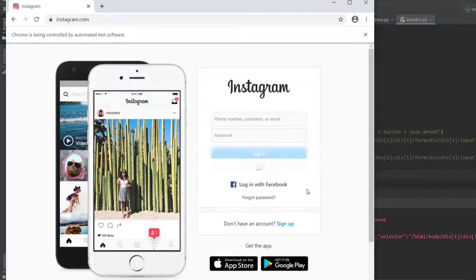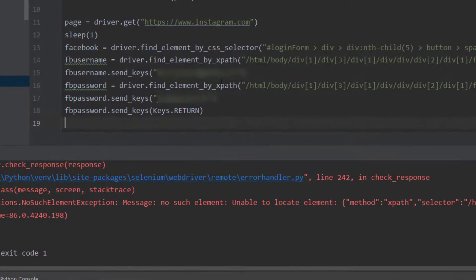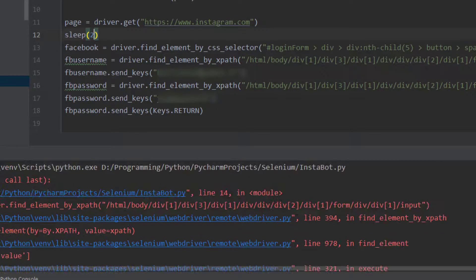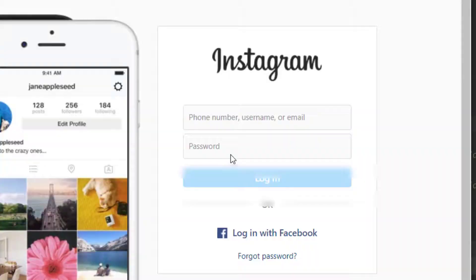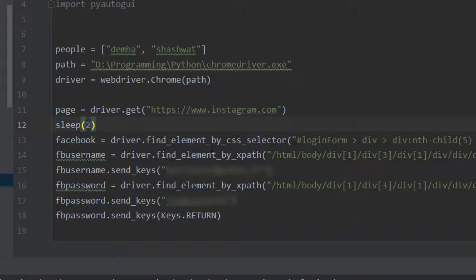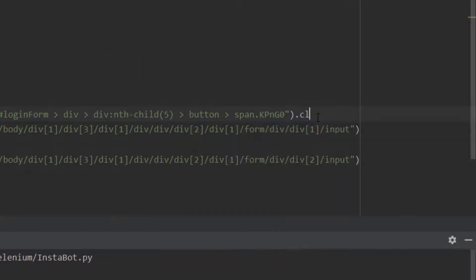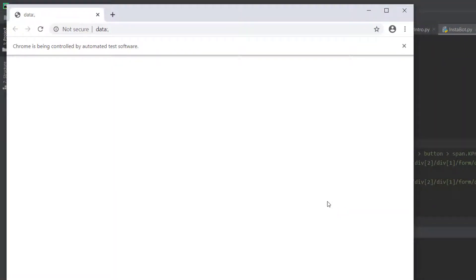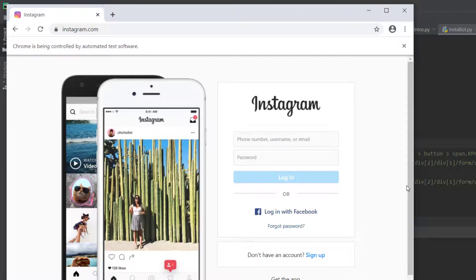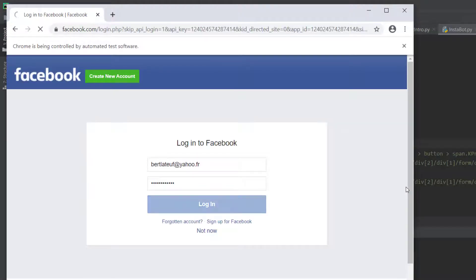There's a problem - we didn't get into Facebook. I think we need to click the button first, so we'll add dot.click() after finding the Facebook button. After we click, it should take us to the Facebook login page. Let me try again - username, password, enter... and now we are on Instagram! It works.